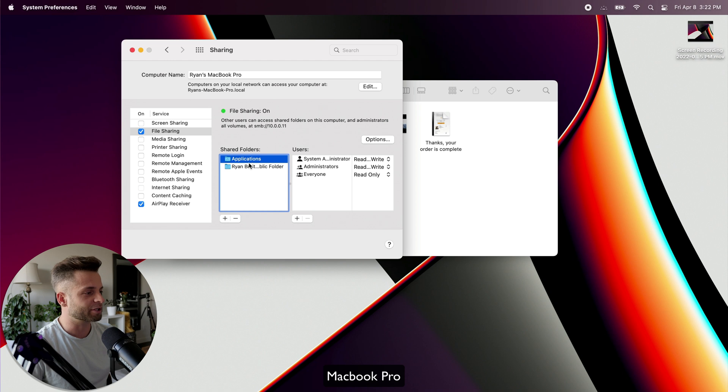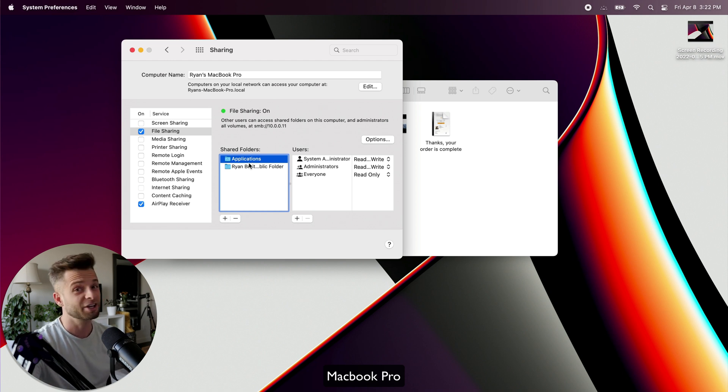But you're going to select the Applications folder right here and hit Add. When you do that, you're going to see that there's an Applications folder listed under your Shared Folders.